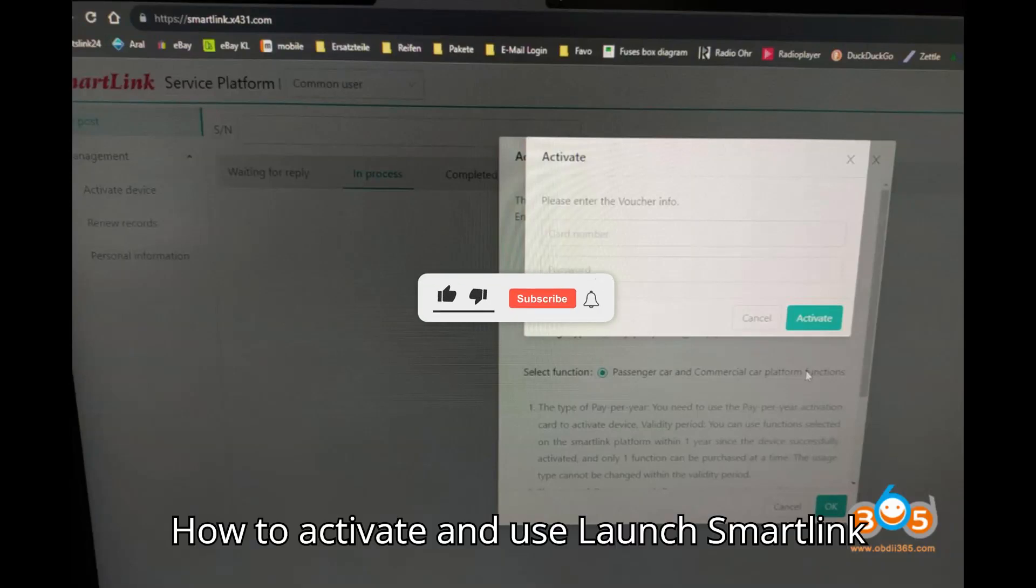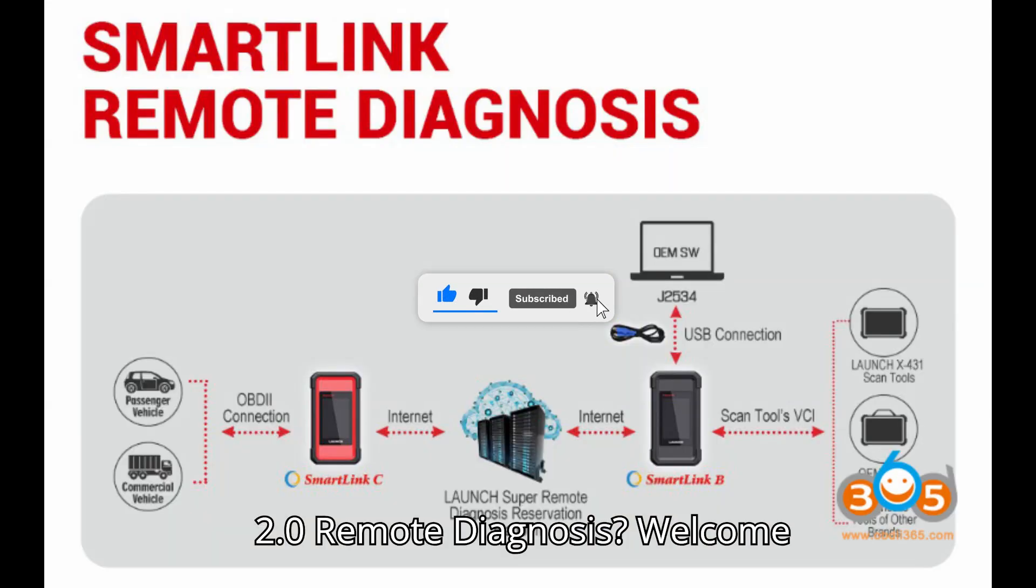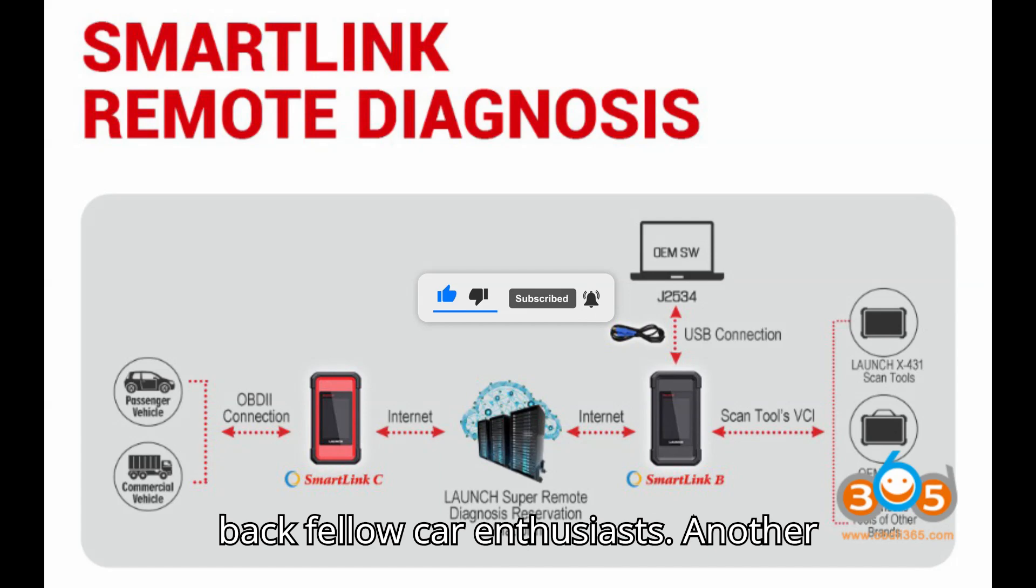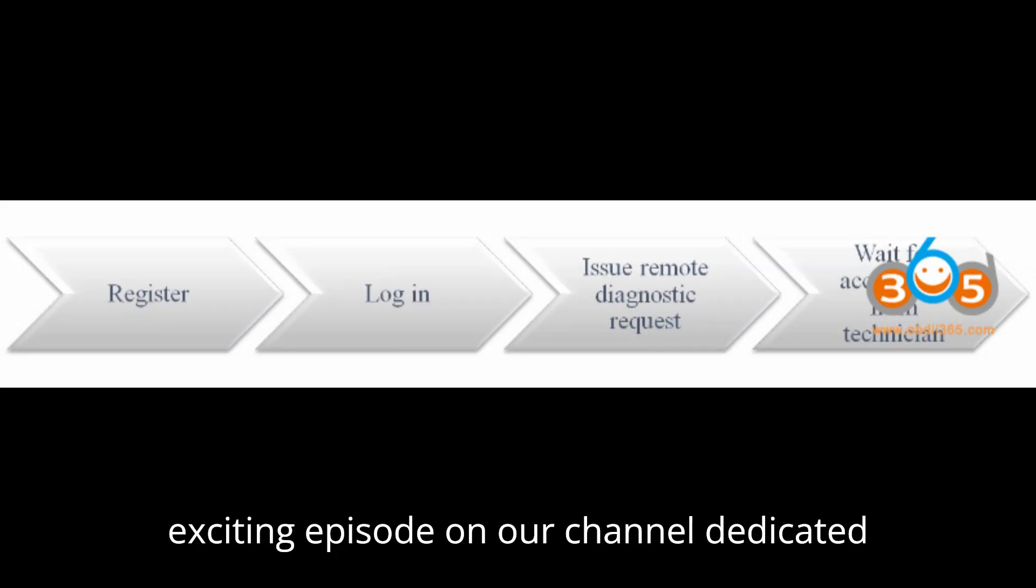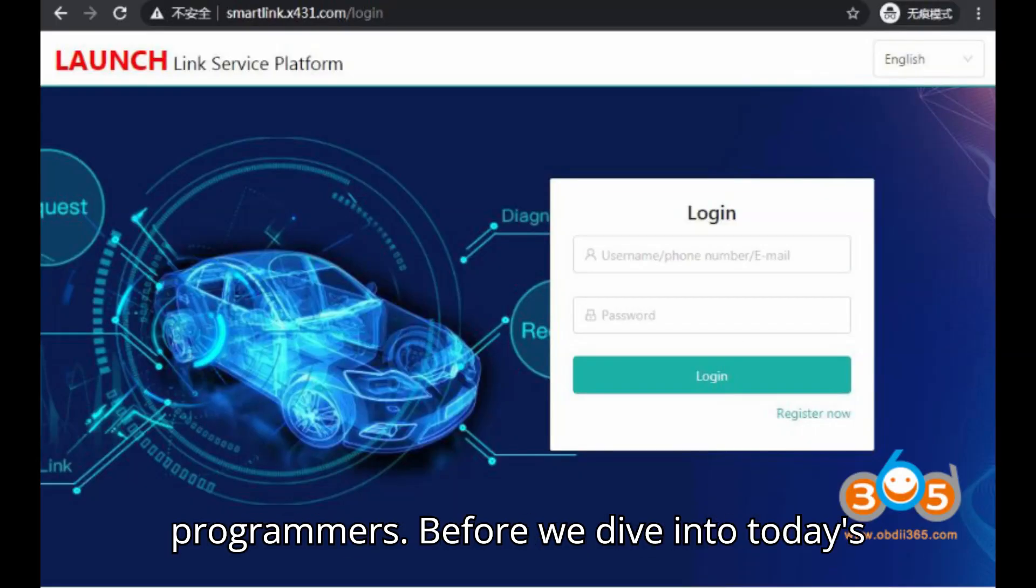How to activate and use Launch Smart Link 2.0 remote diagnosis. Welcome back, fellow car enthusiasts, to another exciting episode on our channel dedicated to all things automotive diagnostics and programmers.